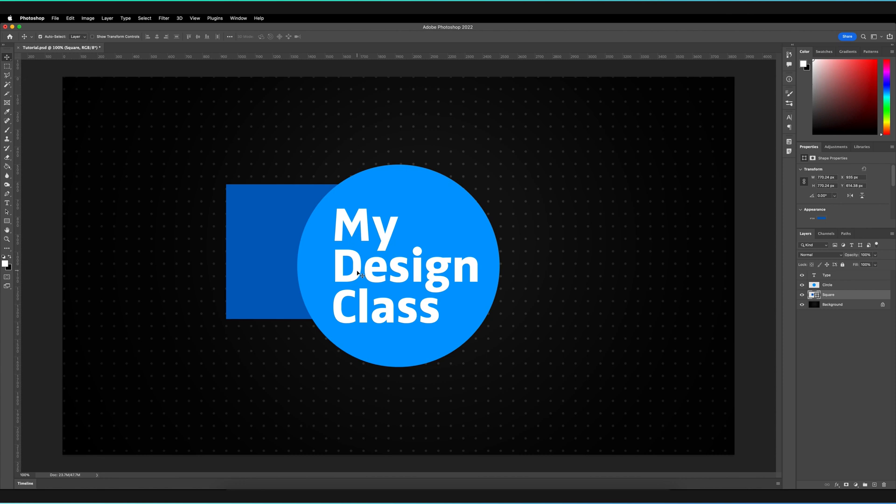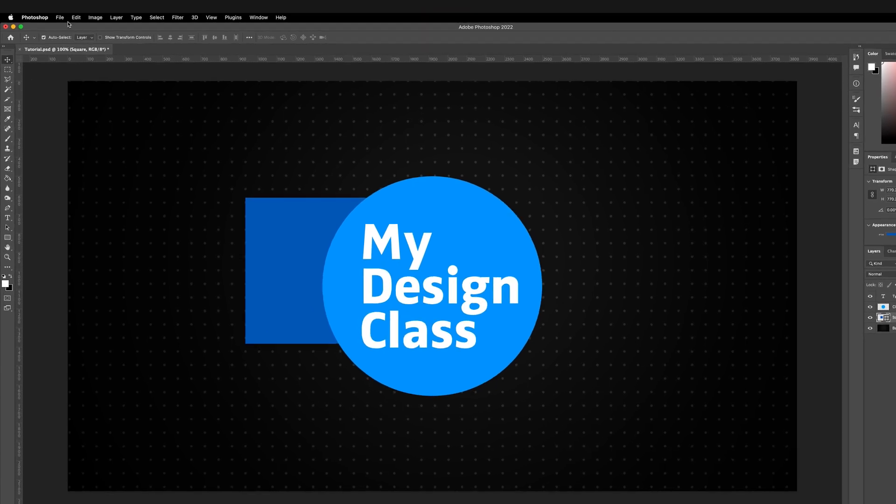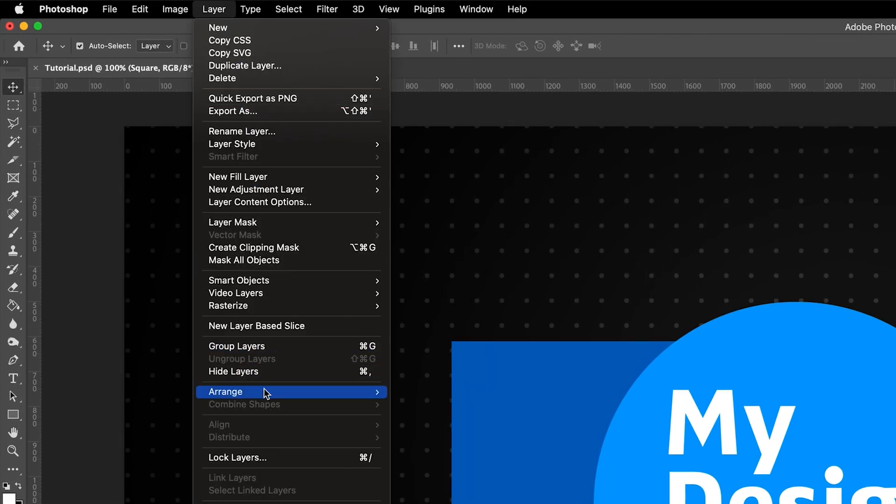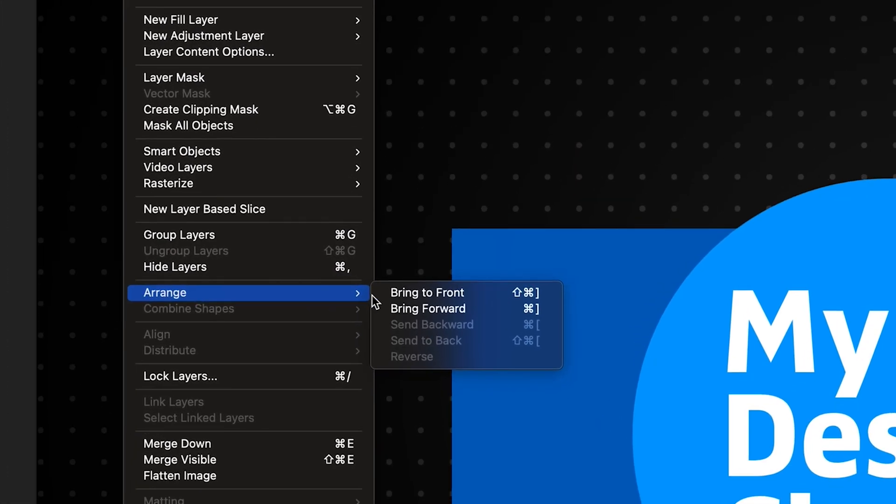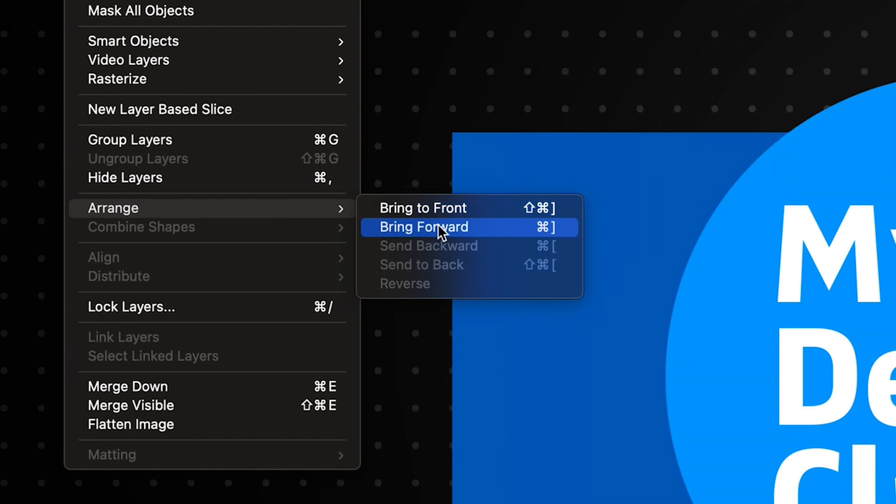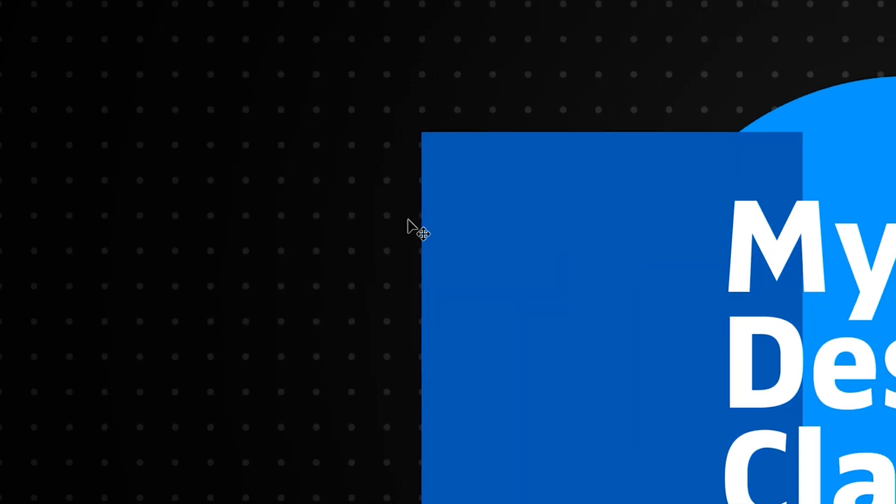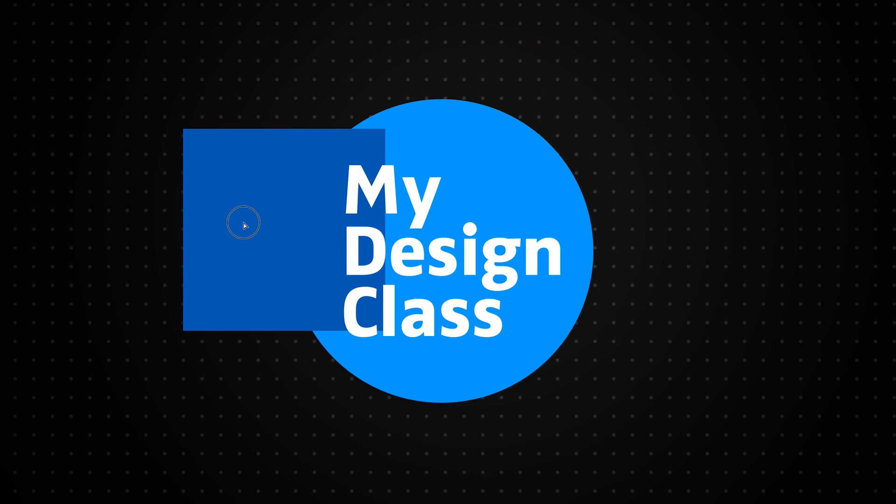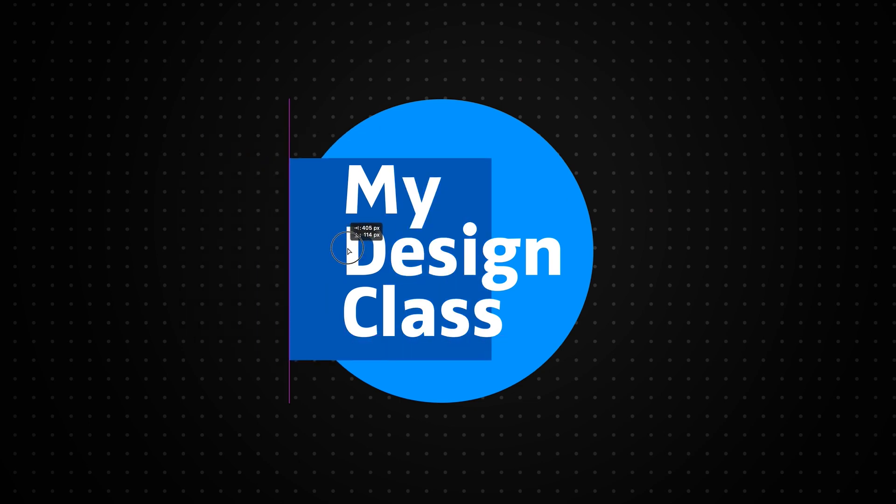We could go to Layer, then Arrange, and in this case we'd want to bring this layer forward. We wouldn't want to bring it to the front because that would bring it in front of our text as well, and we want it to appear between those two layers. So we select Bring Forward, and it's now appeared between those two layers.